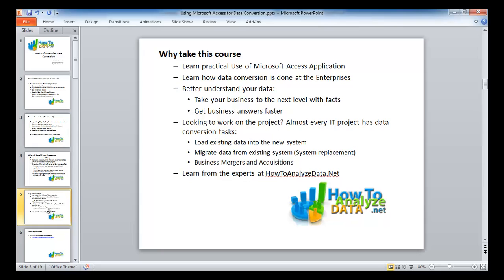Having been on many projects, the instructor is happy to share knowledge through this course and hopes you will enjoy it. You can also find more information at howtoanalyzedata.net.